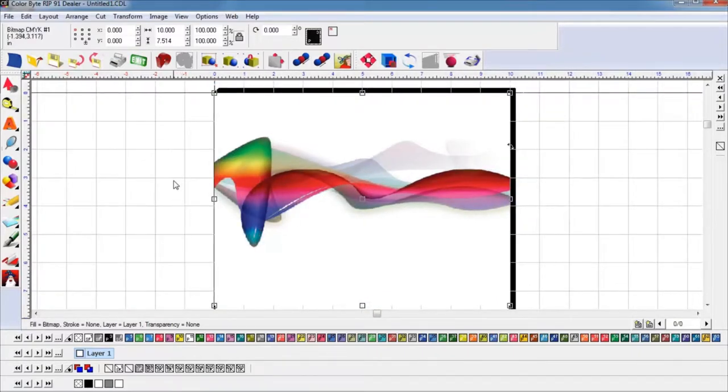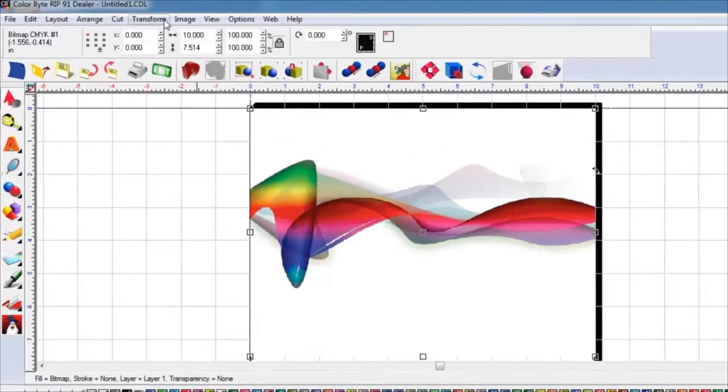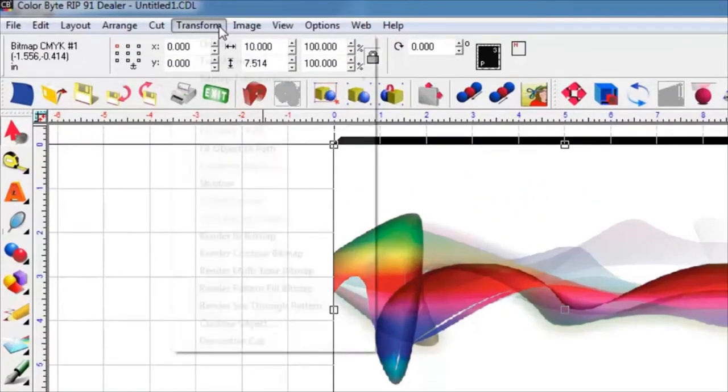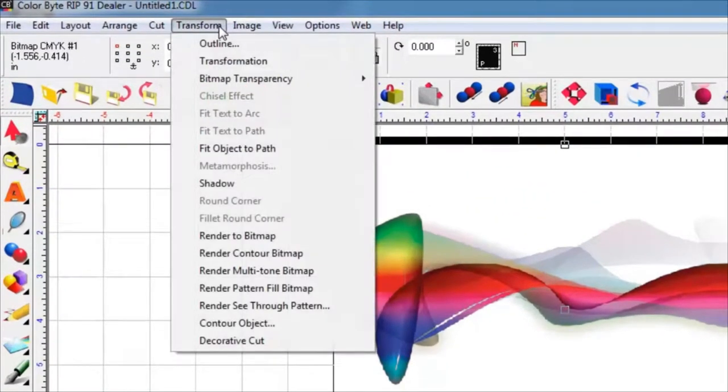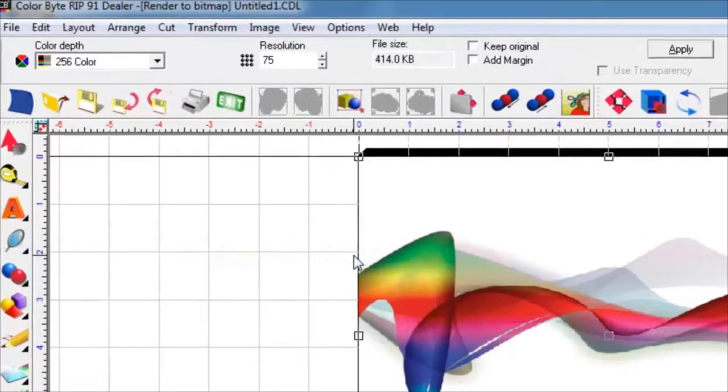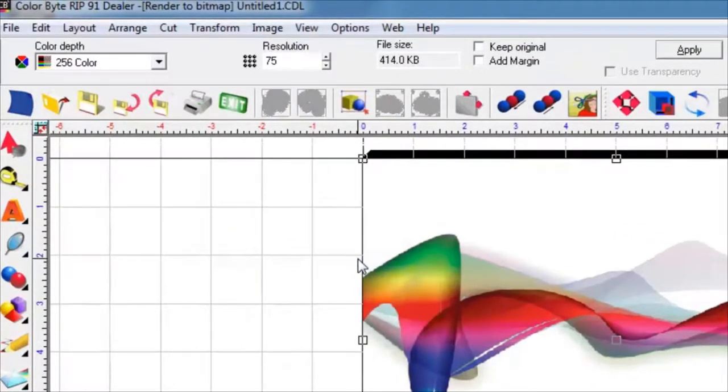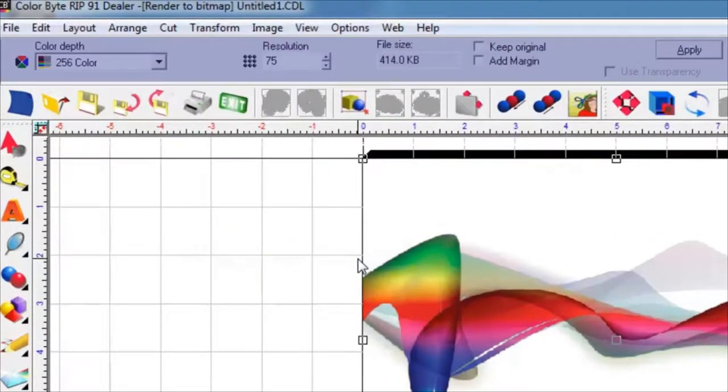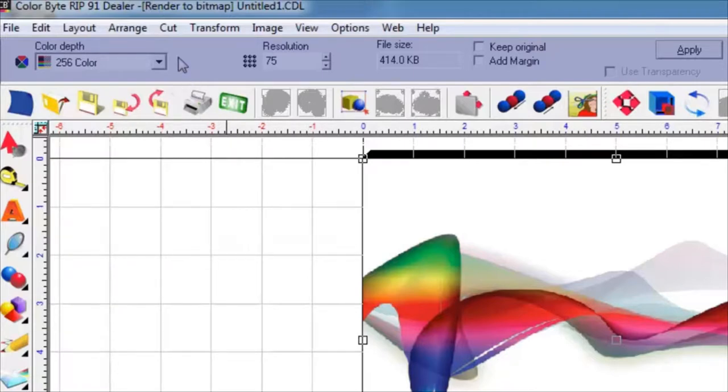Now select Transform from the Options in the tab menu, and then from its dropdown select Render to Bitmap. This will change the appearance of the Smart Bar, which is located below the tab menu, to that of the appearance of the menu for rasterizing.